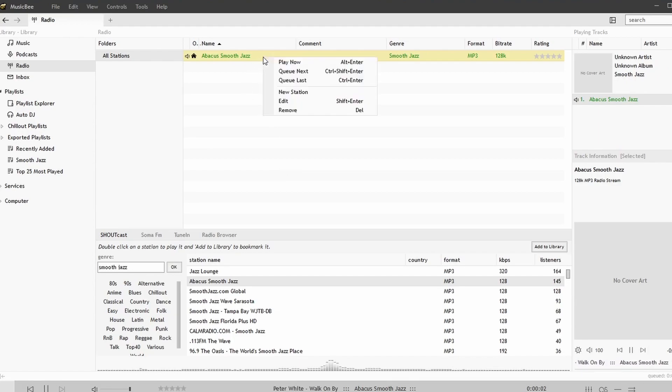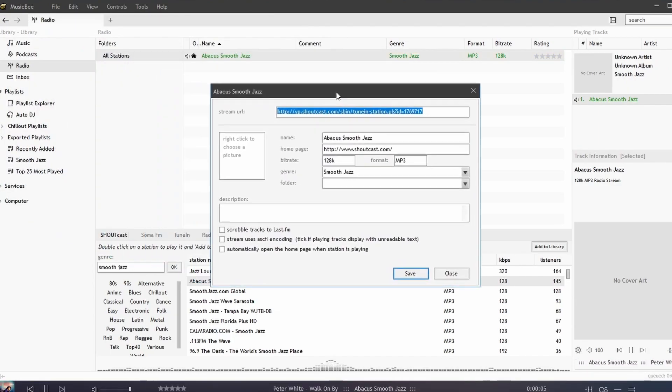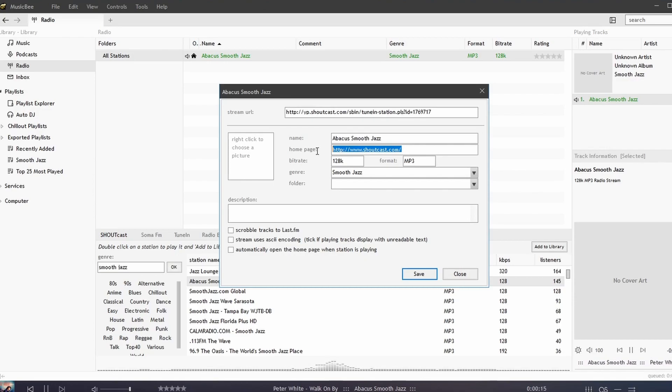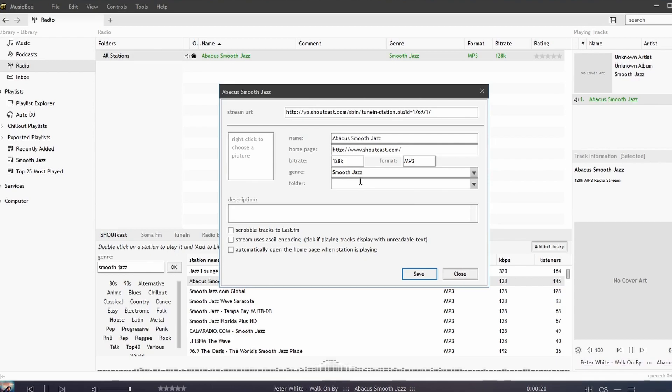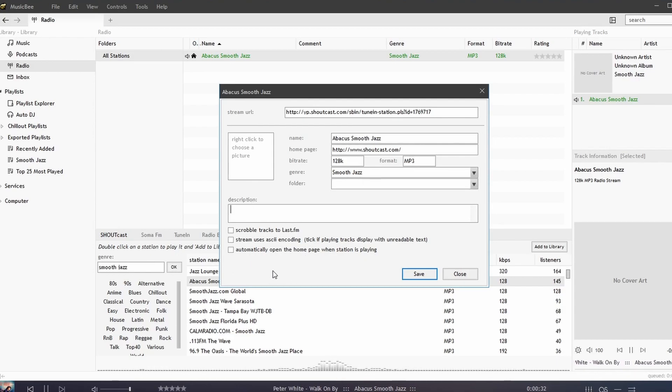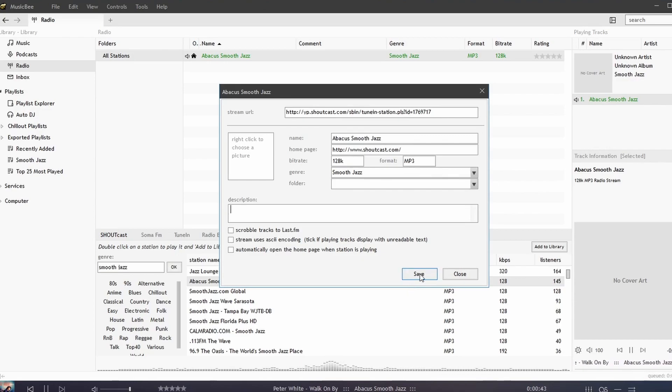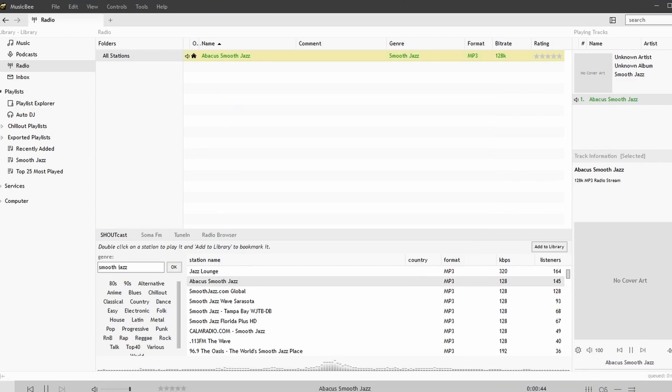If you right-click and hit edit you can add a picture for this radio station. We see the link, we can add the format, the genre, and folder. We can add a description and various other options here such as automatically open the home page when the station starts playing. So we'll hit save and we're good to go.